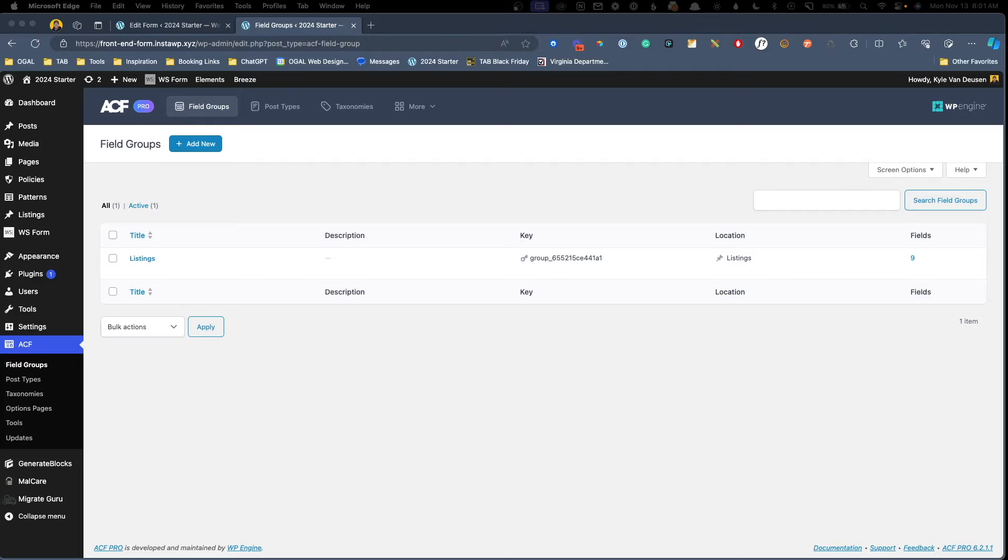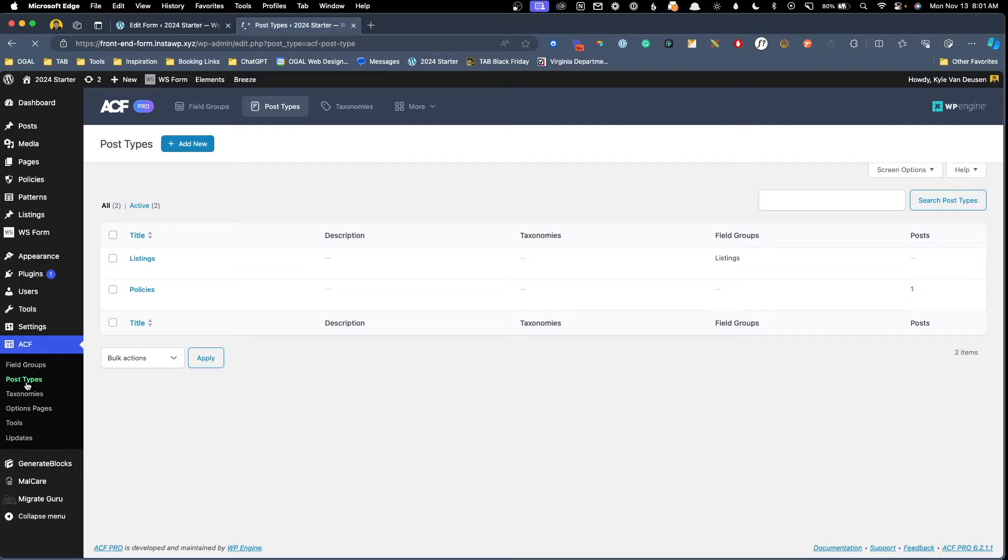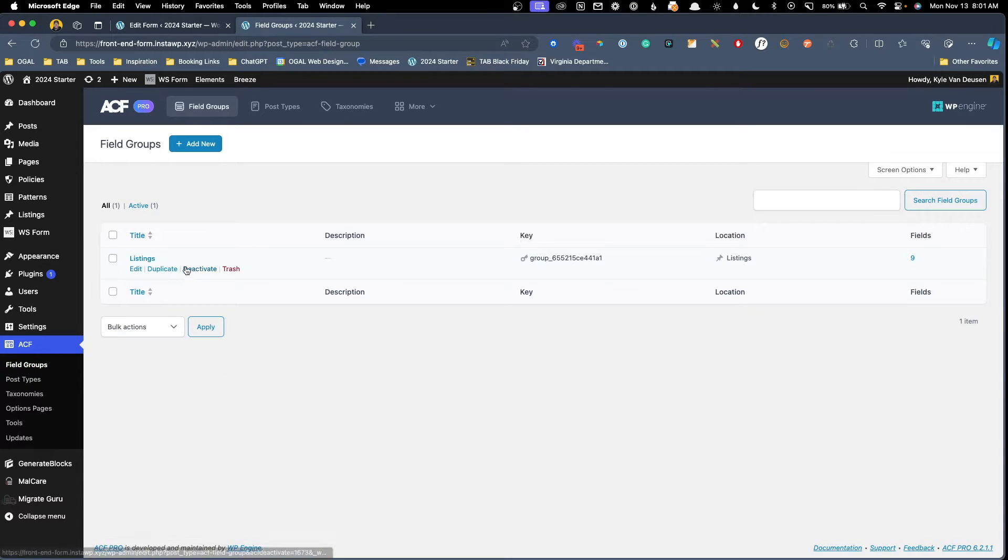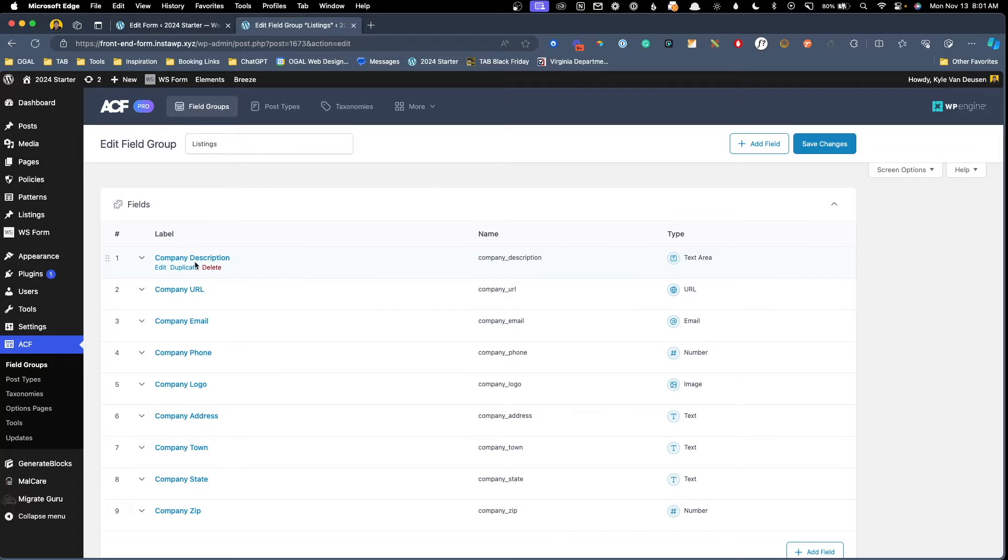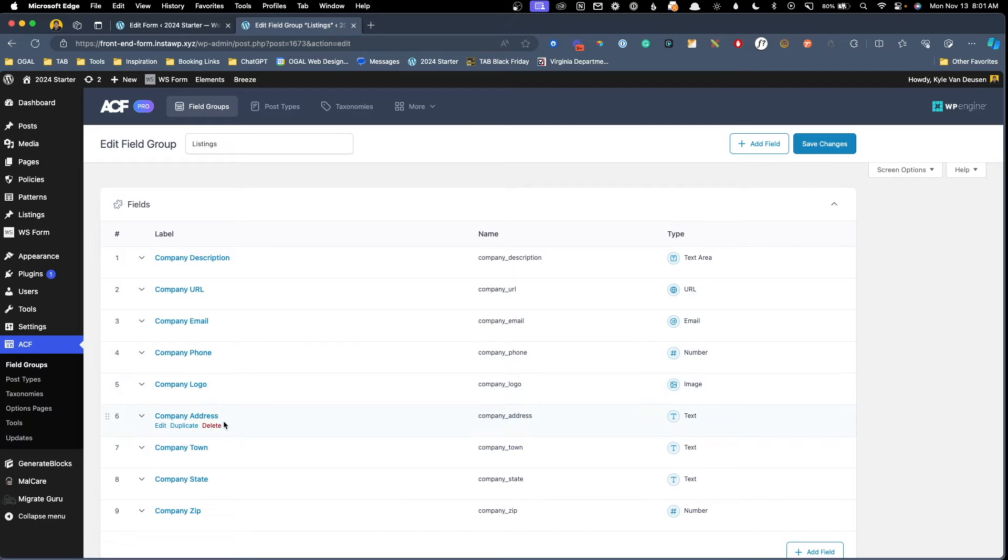So we can see here inside of ACF, I've created a new custom post type called listings, which you can see here. And I've created some field groups to go along with that. I've also titled that listings and we can go ahead and take a look at what's in here. So for this, we're actually going to be listing different companies, kind of like a directory. So in here, I have the company description, a URL, an email, a phone, a logo and address information.